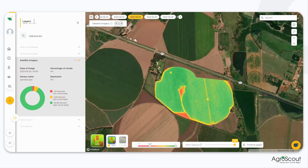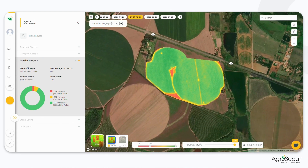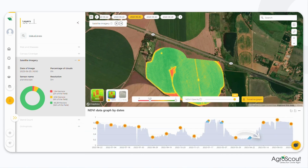If you want to observe the field's vegetative development over time, you can select the Timeline Graph option. This opens a 1-year NDVI graph at the bottom of the screen, providing a visual representation of the changes in vegetation over the selected time frame.